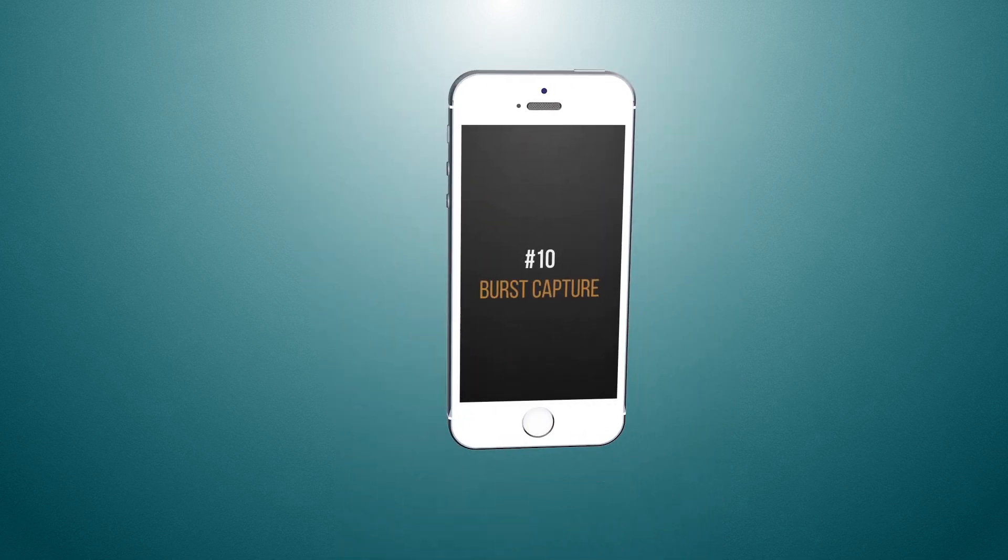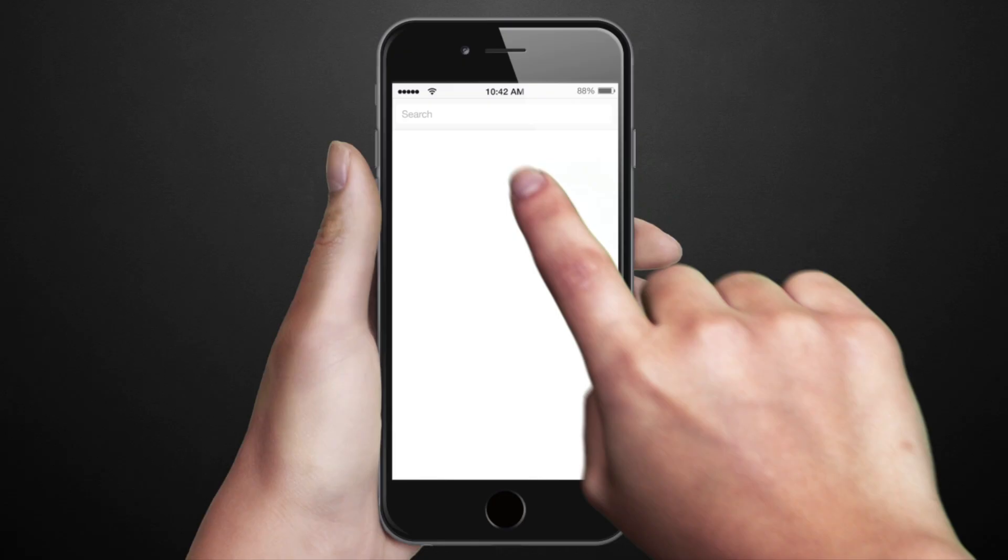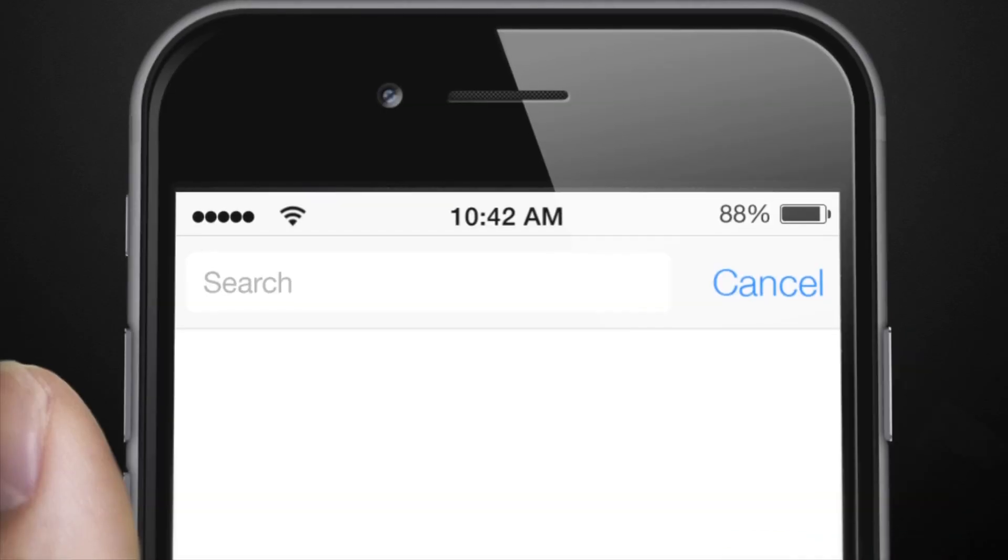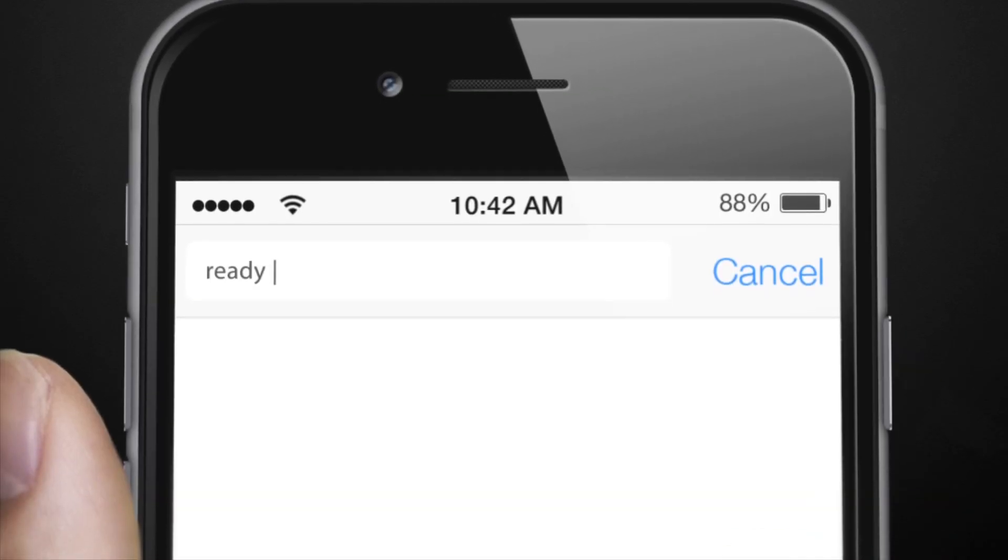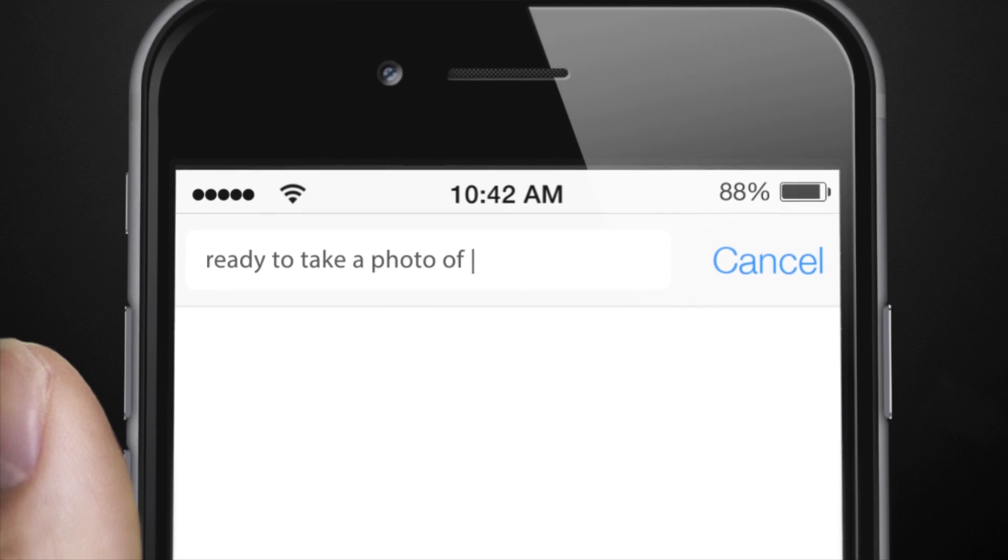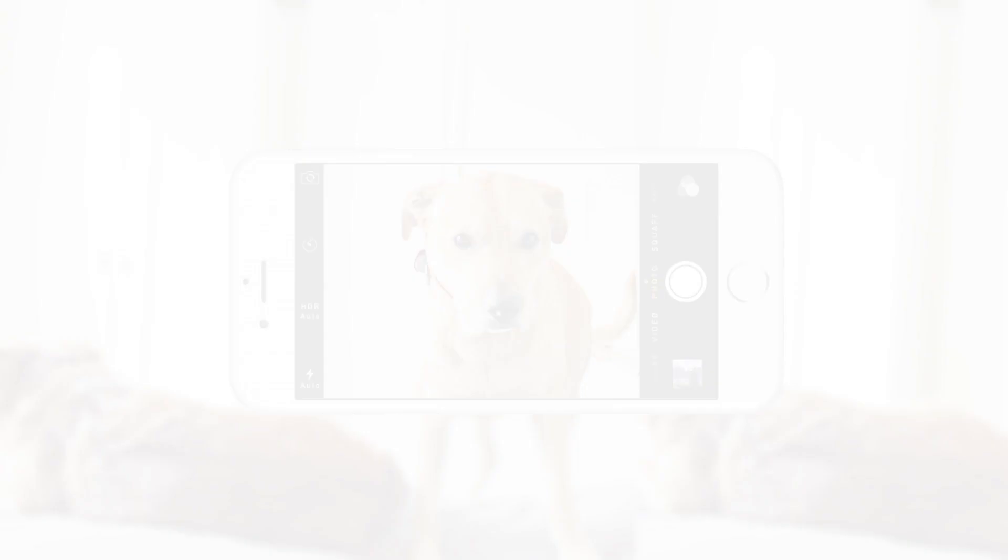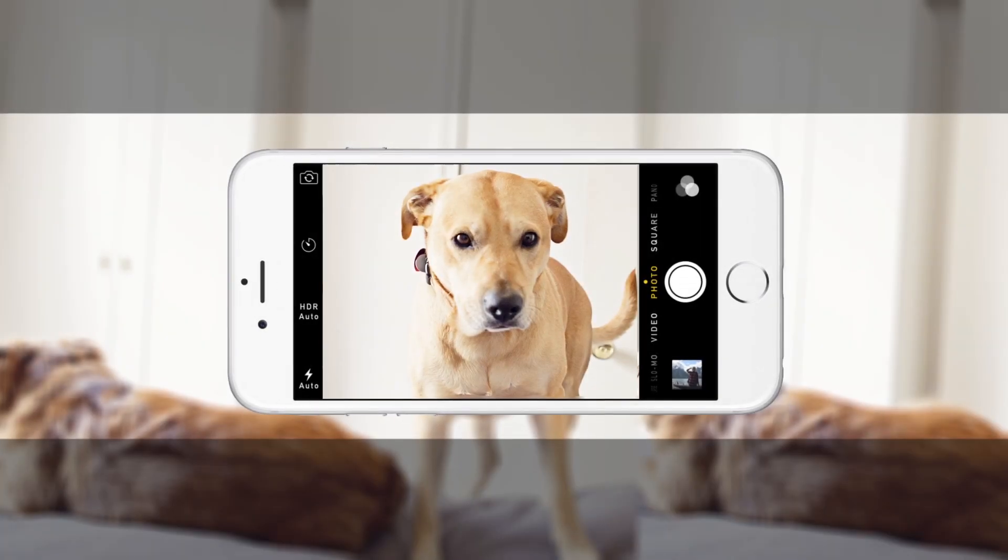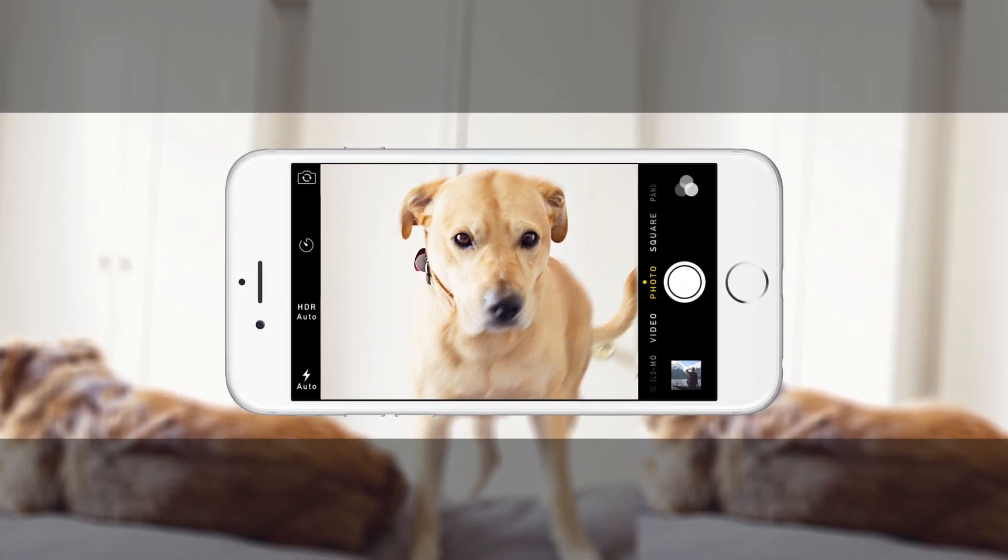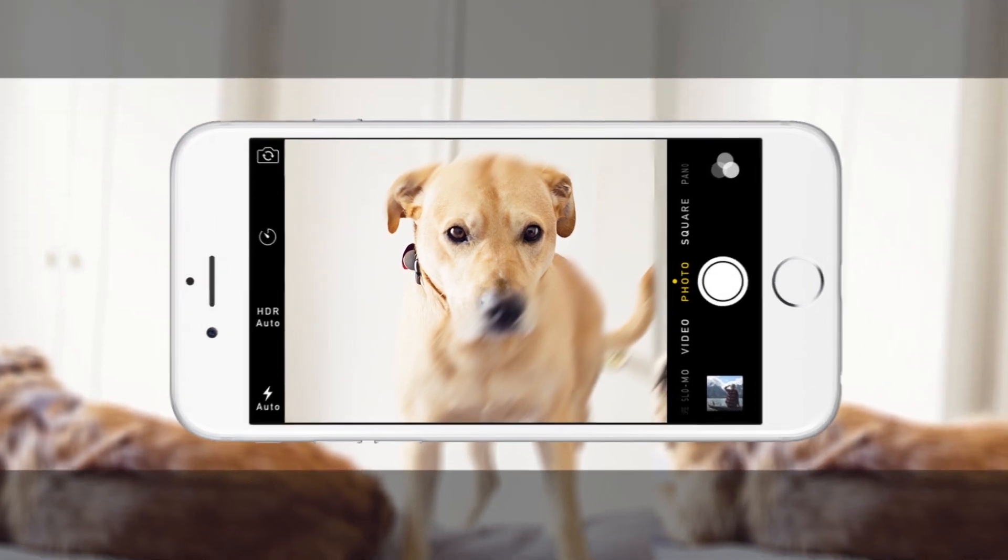Number 10. Burst Capture. It's happened to all of us. You sit there, ready to take a photo of your pet, and just when you click the capture button, they jerk their heads and ruin the entire photo with a gigantic blur.